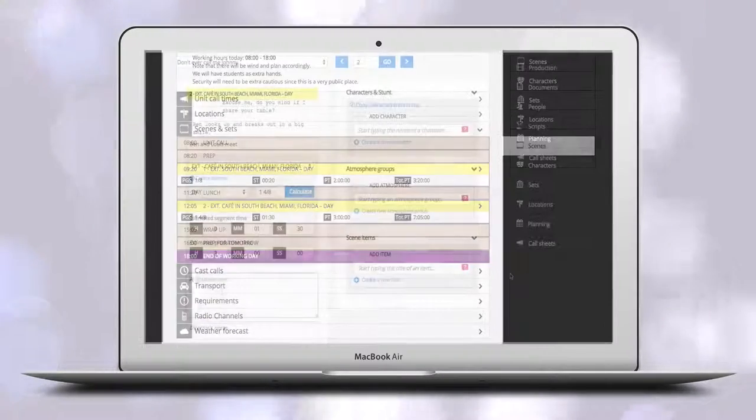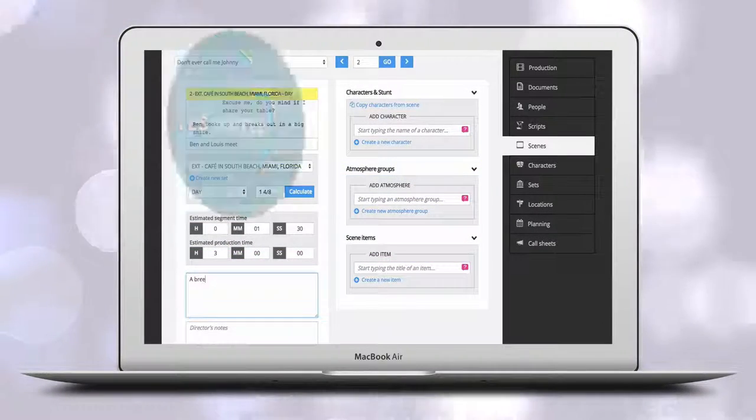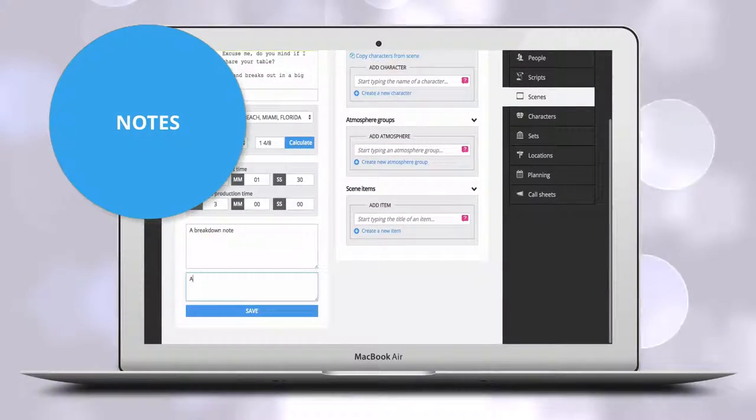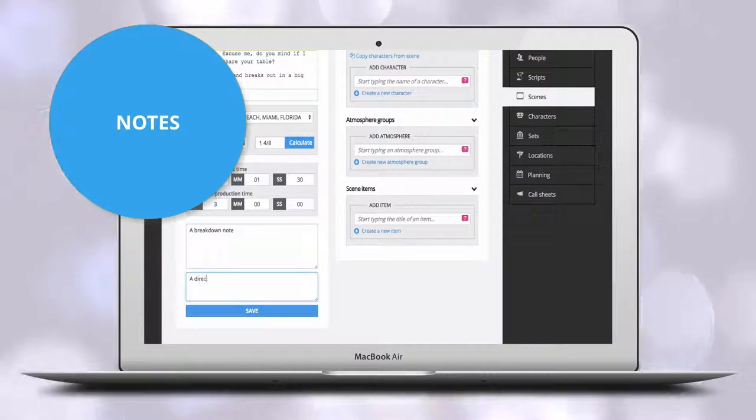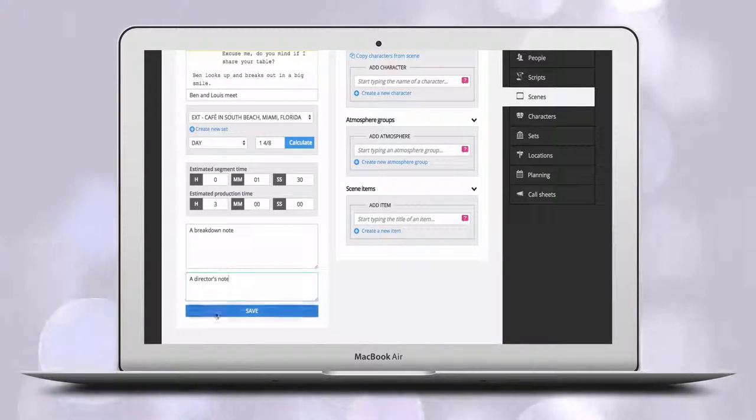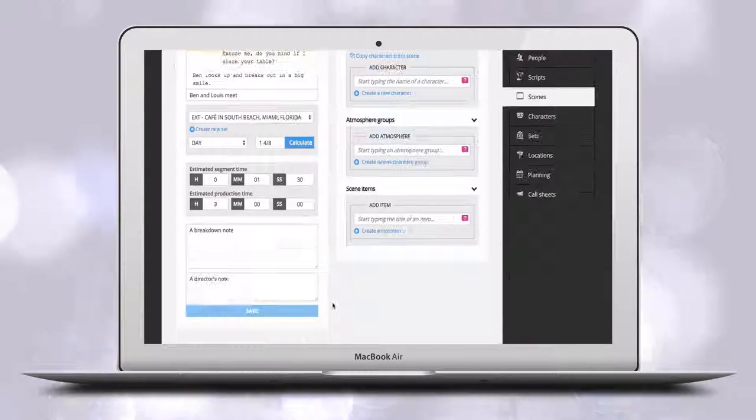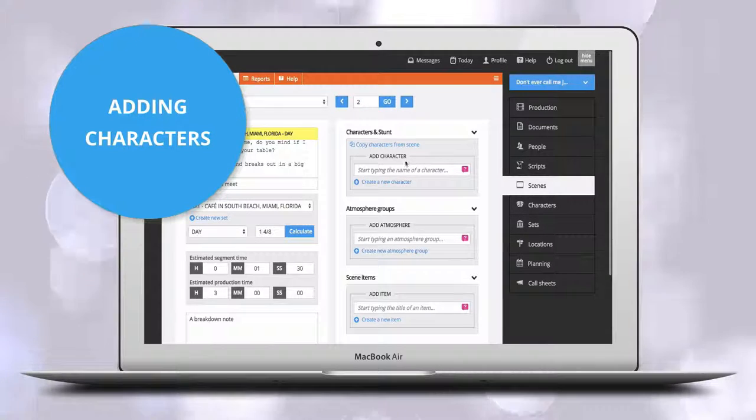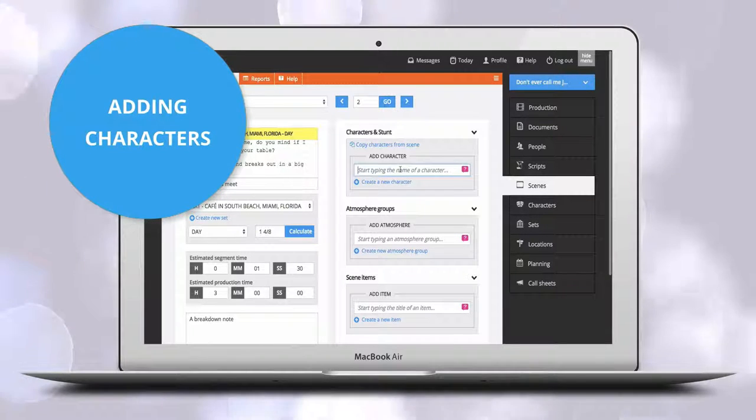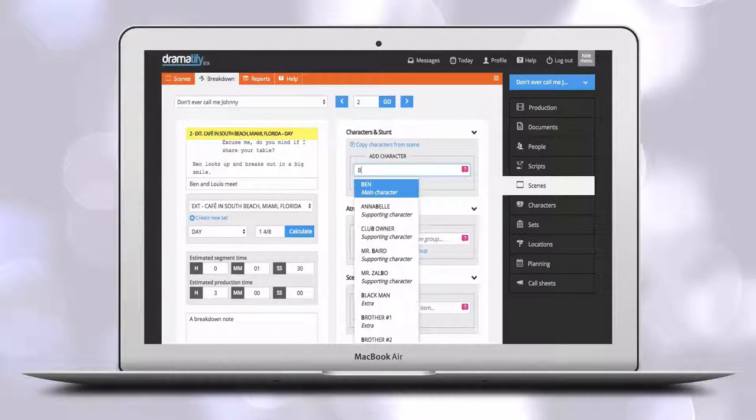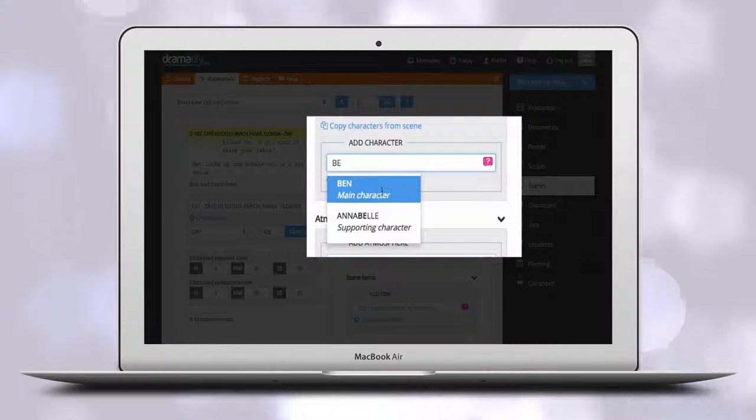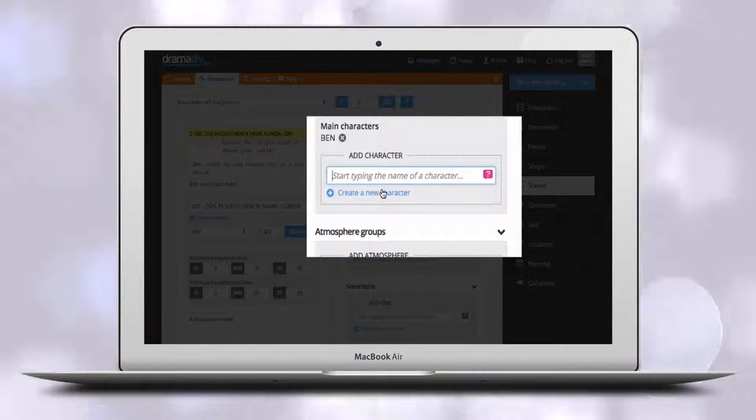In the bottom left you have notepads for both breakdown notes and the director's notes to use if you wish. In the upper left of the page you add characters and stunts. To add an existing character just start typing the name.